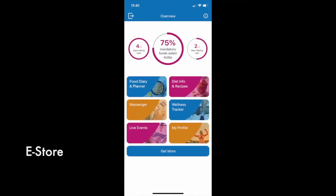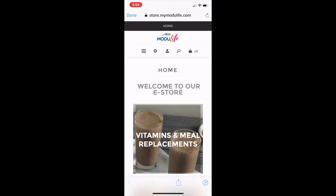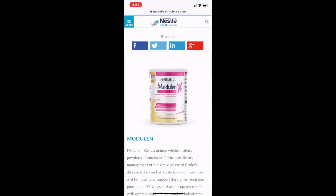By clicking Get More from the home screen, you can access an eStore with products and services to support you through your Modulife journey.